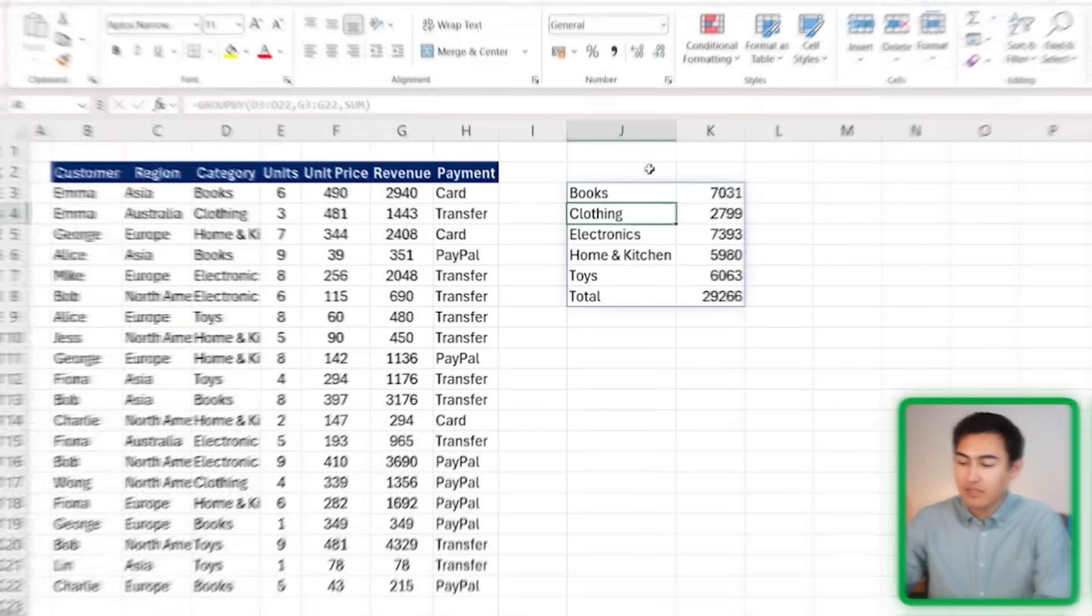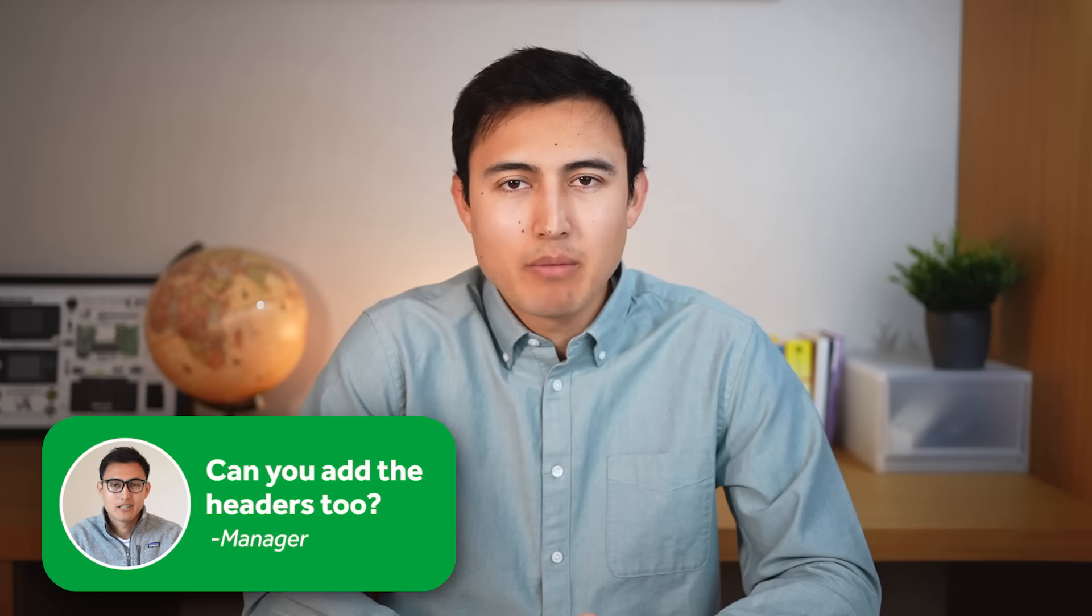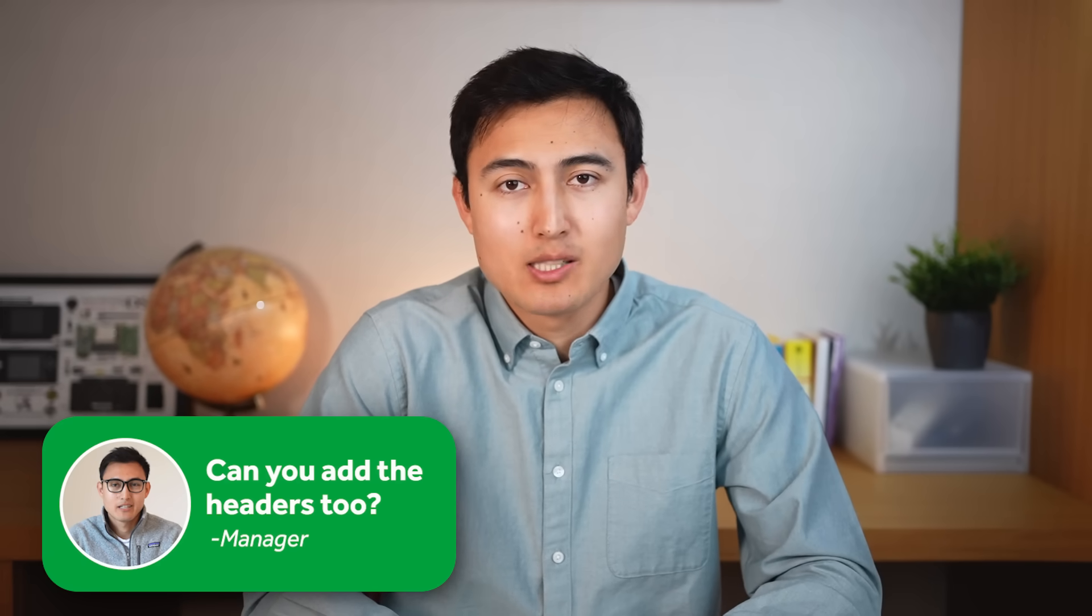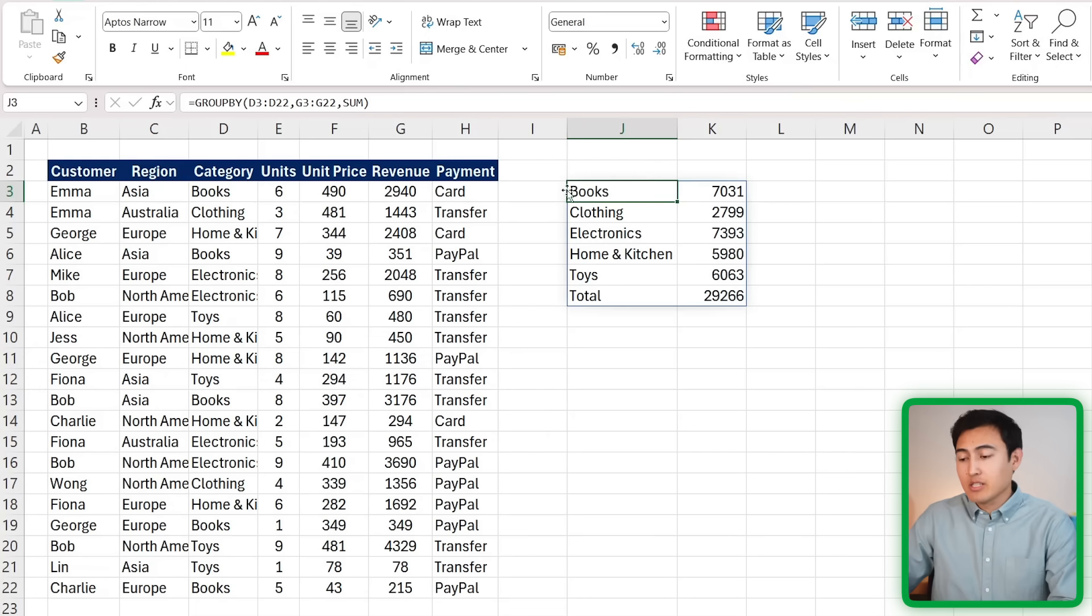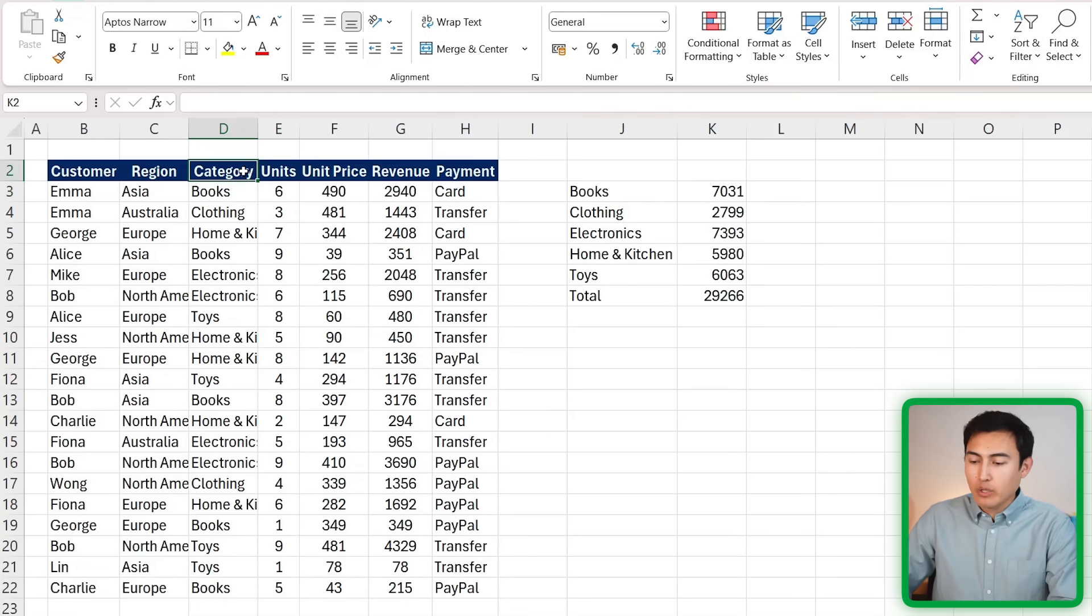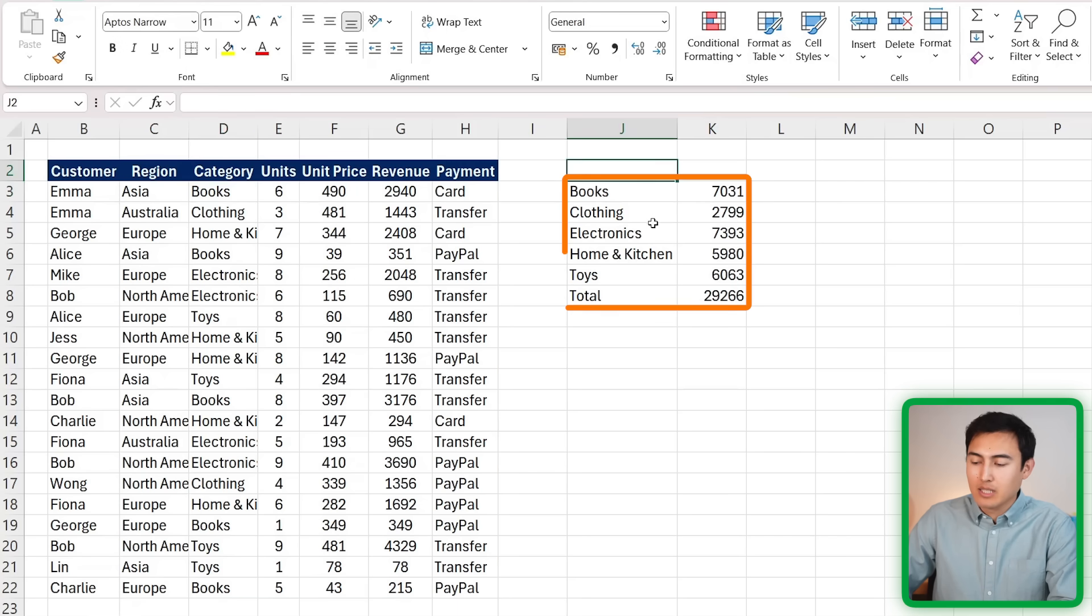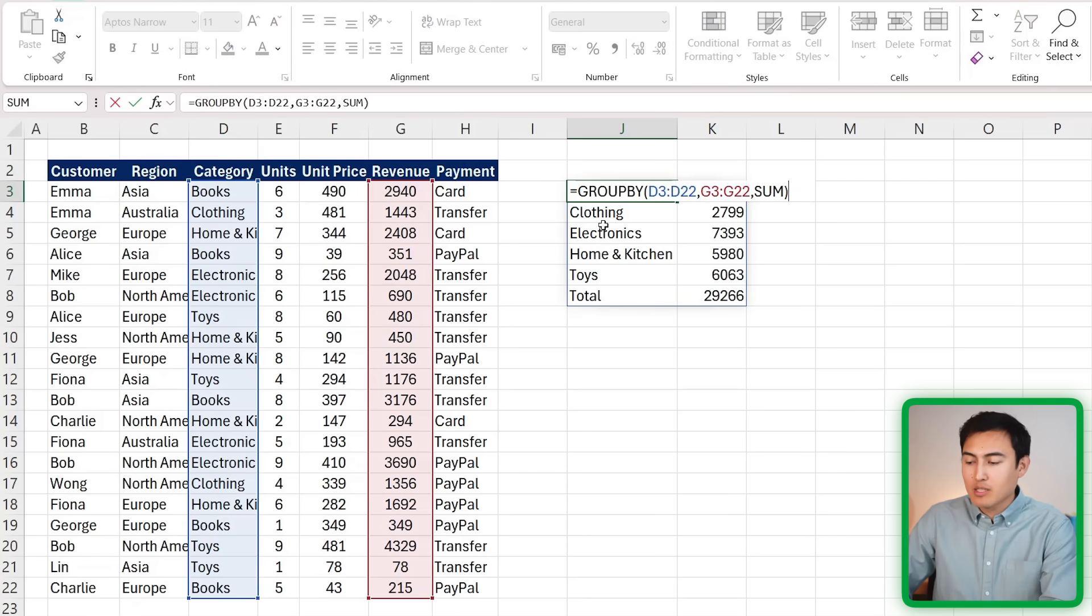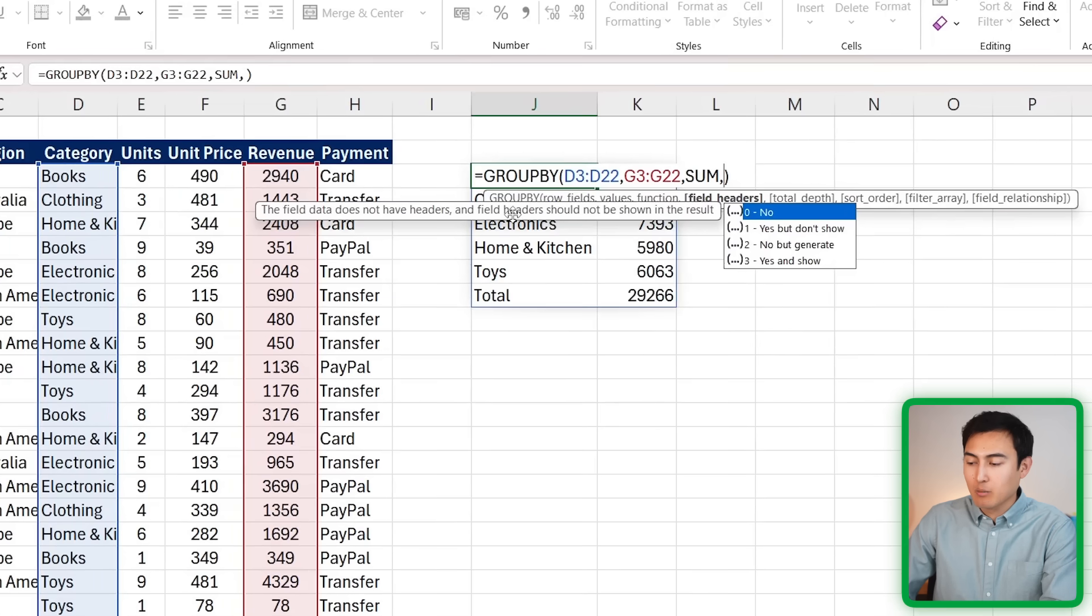Now moving up to Level 2. At this point, our manager might be asking us to include the headers to the result table. You can see right now we don't have the headers like category or revenue. We could copy paste them, but then if we make any changes to the original one, they're not going to update on this side.